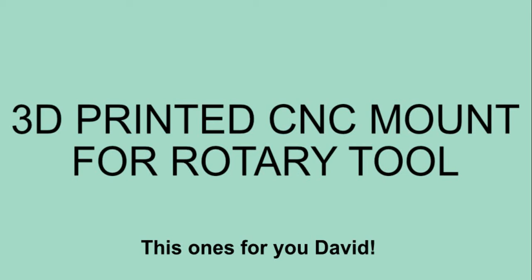Greetings, my fellow humanoid dwellers. In this episode, we're going to mount the CNC attachment that I printed. It should be just great fun.